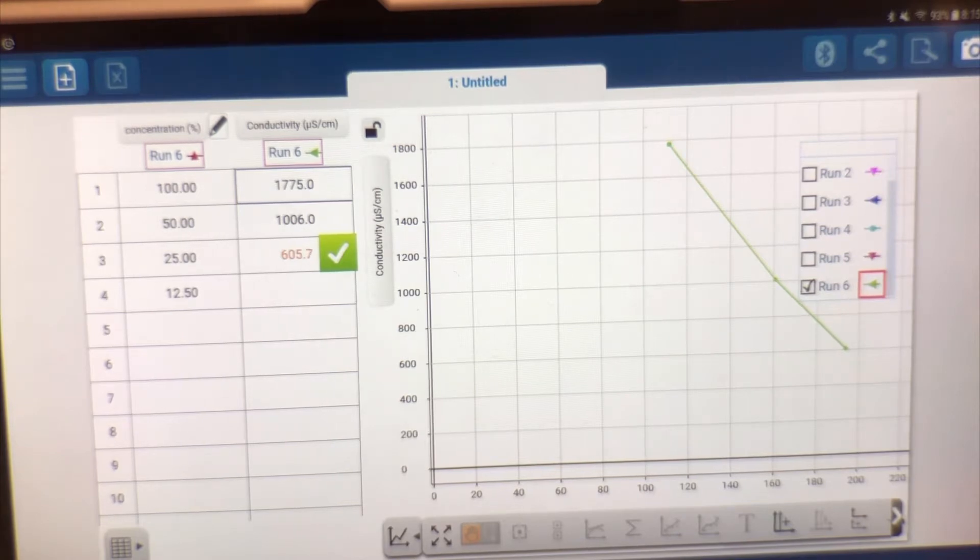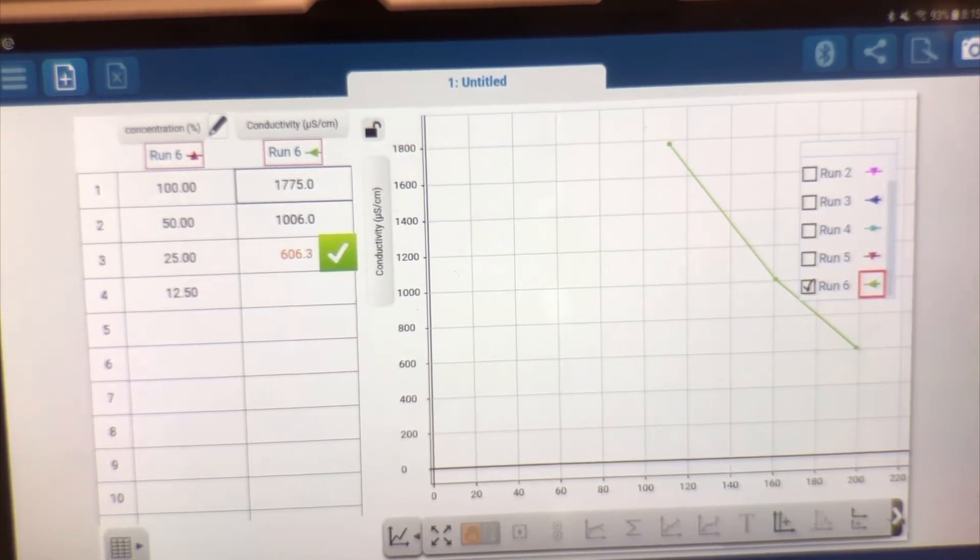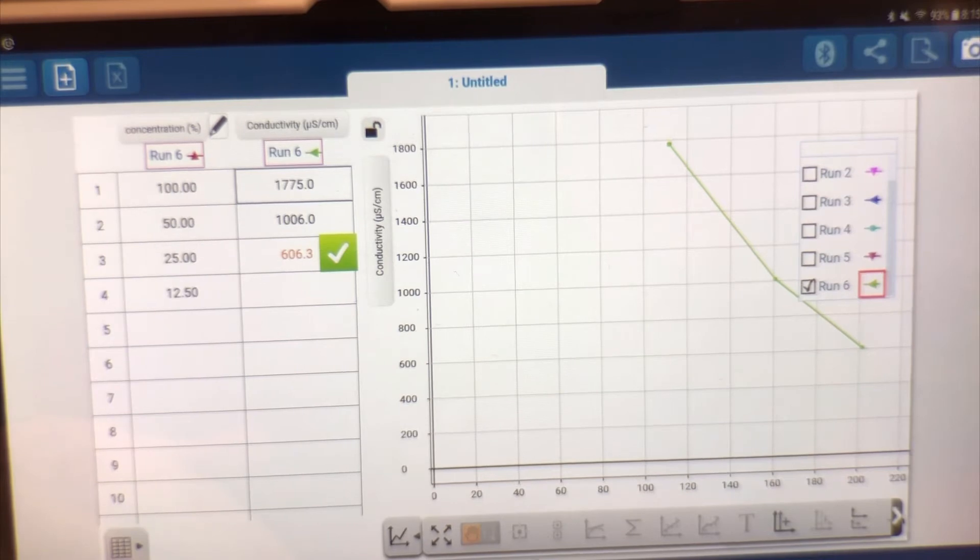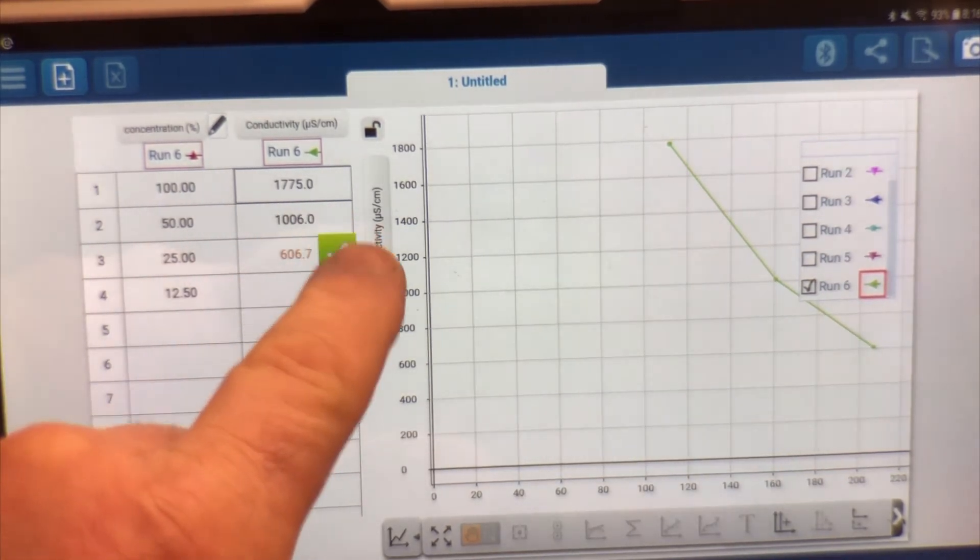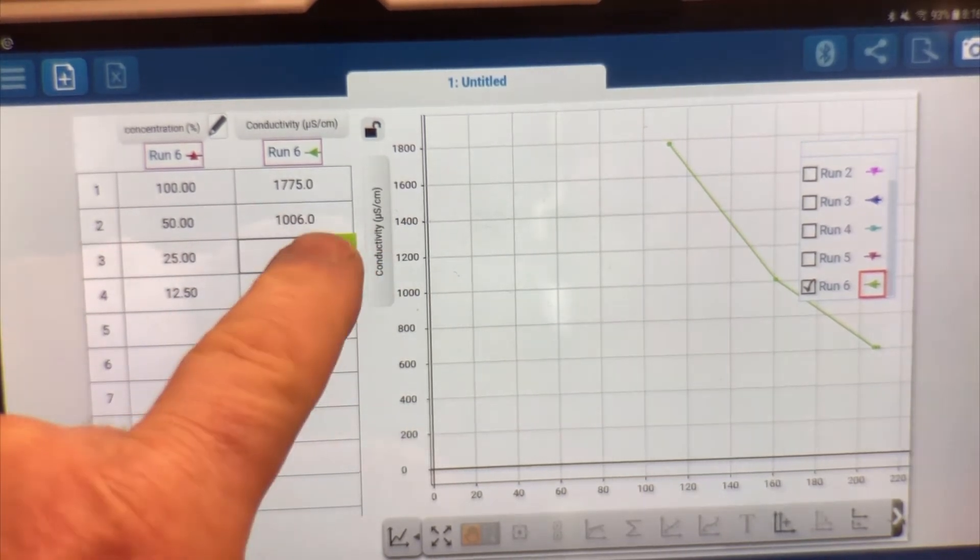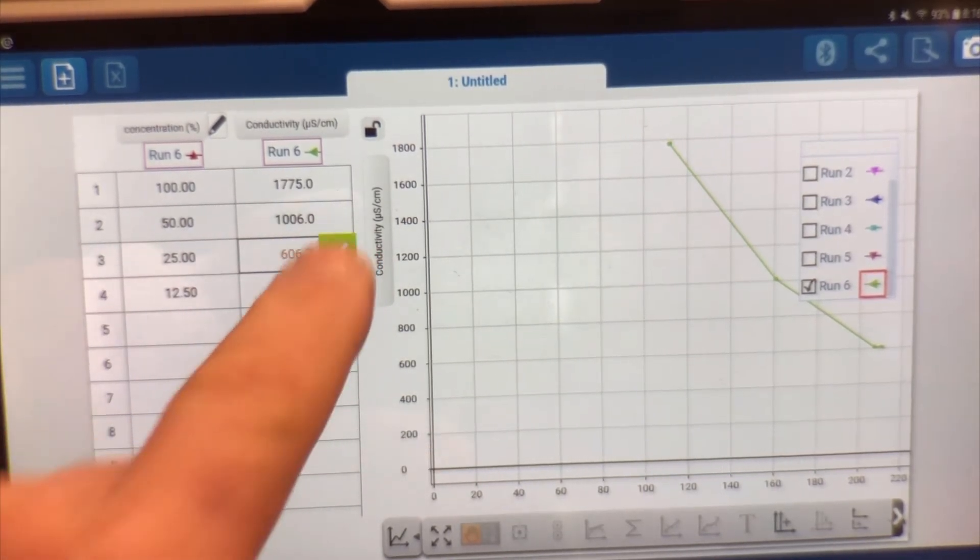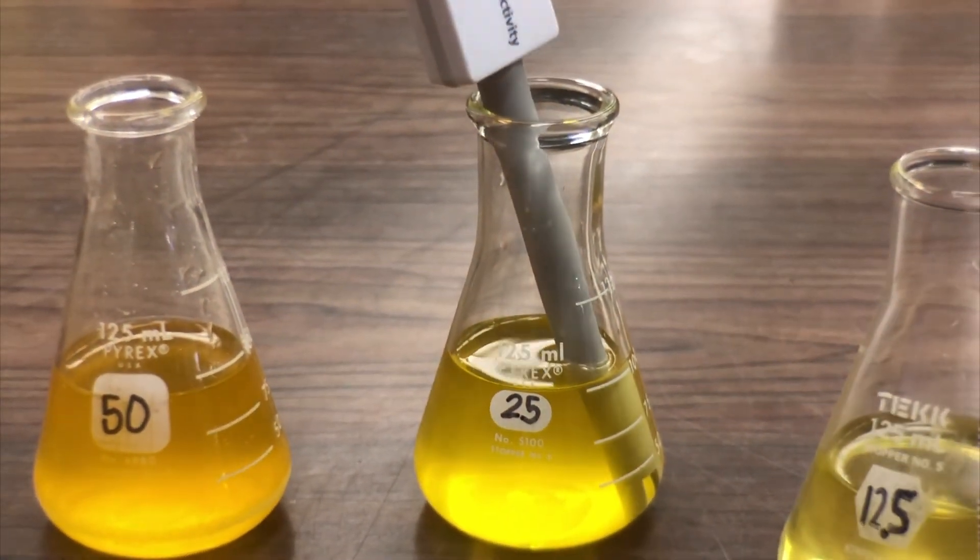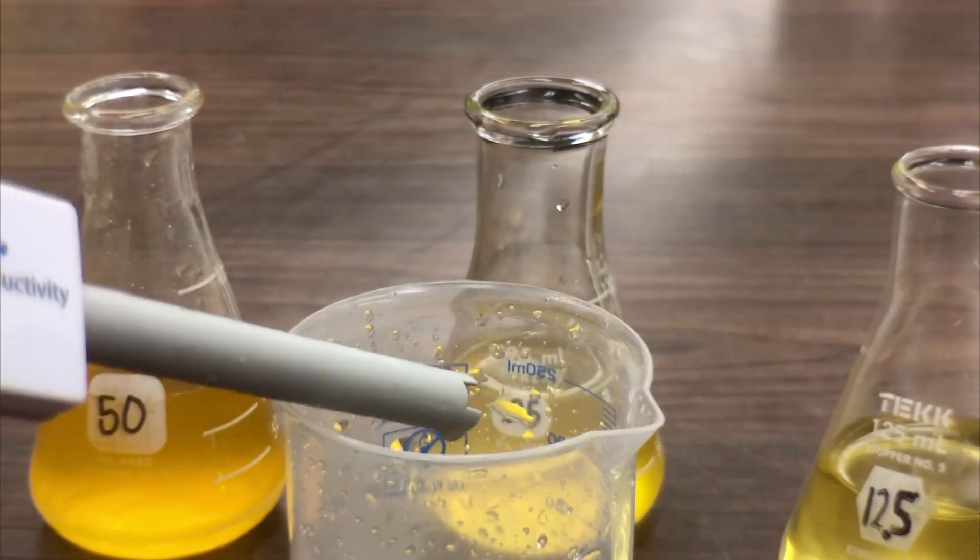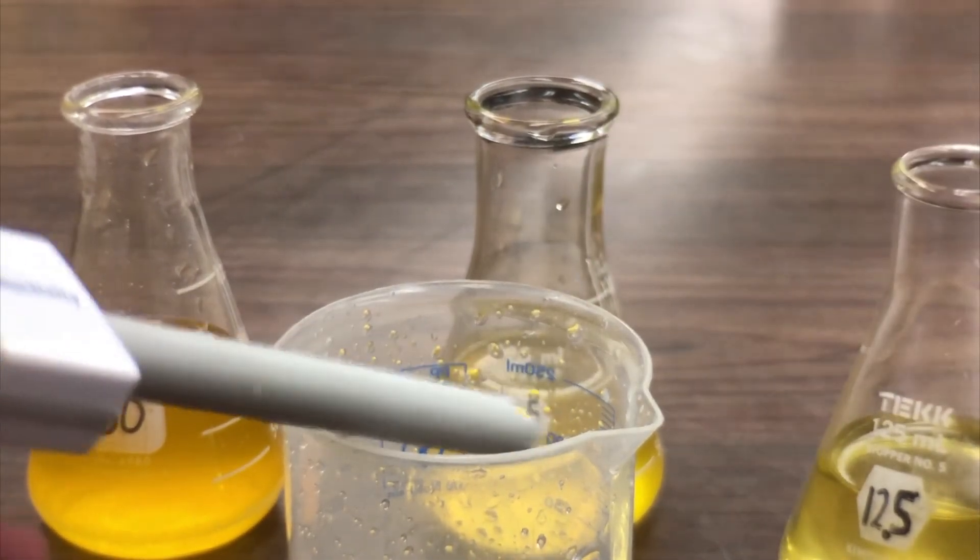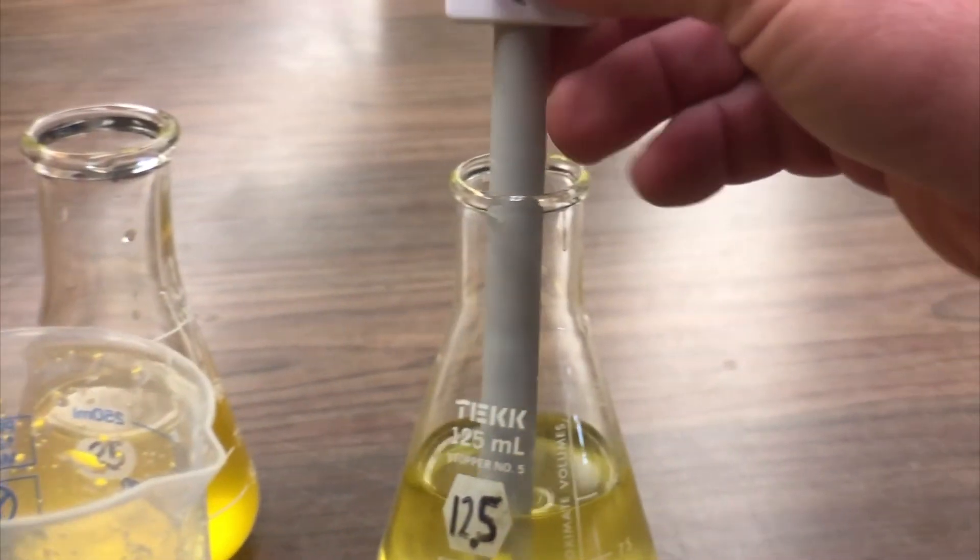This happens to be 605.3 deci Siemens. Now on this one we're going to press the check mark again as soon as it begins to settle. It looks like it's settling right around 106 so we're going to press the check mark. All right, now we're going to go ahead and move the probe. But again, we're going to clean it. And we're going to move it to 12.5%.